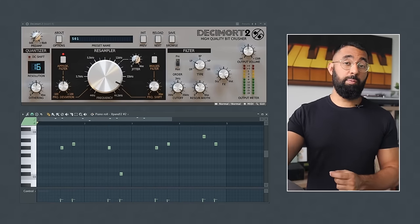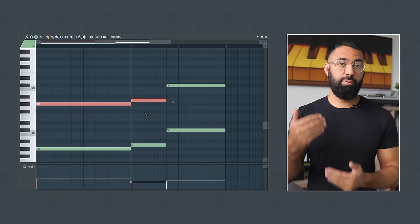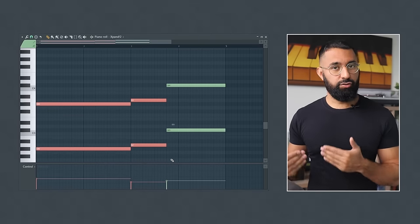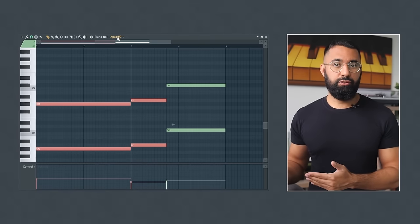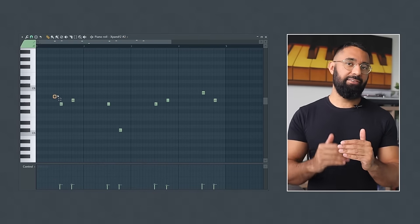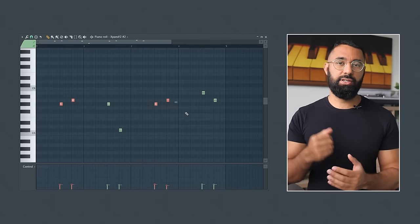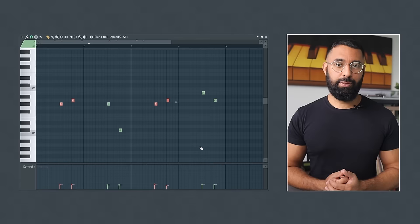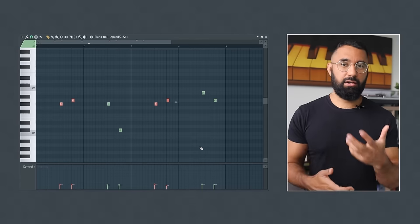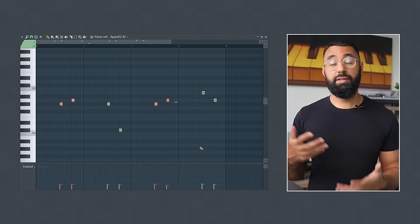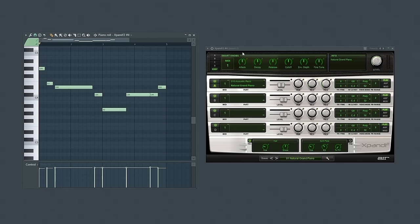Now one thing I want to point out, you'll notice with both of these patterns so far I use notes that are a half step away from each other. This is what helps build that darker feel when building your patterns. So this sounds cool to me so far but this loop does need more. So let's also bring in this dark sounding piano into the beat next.